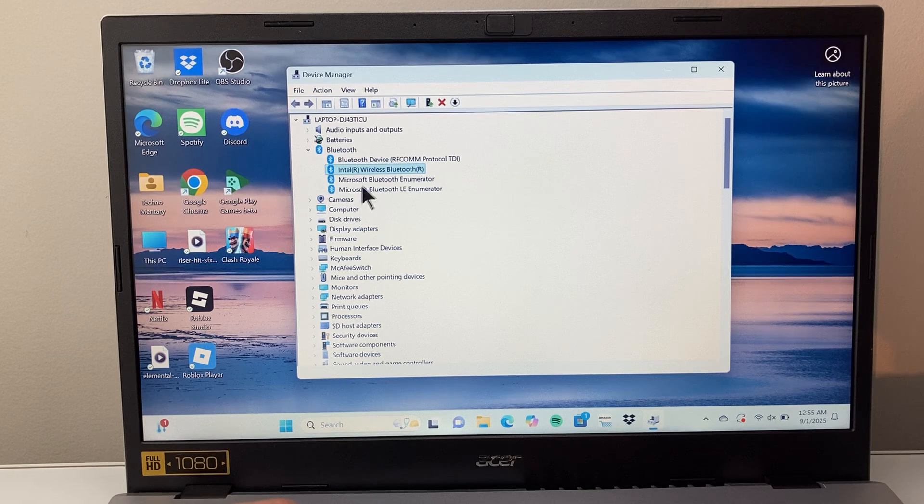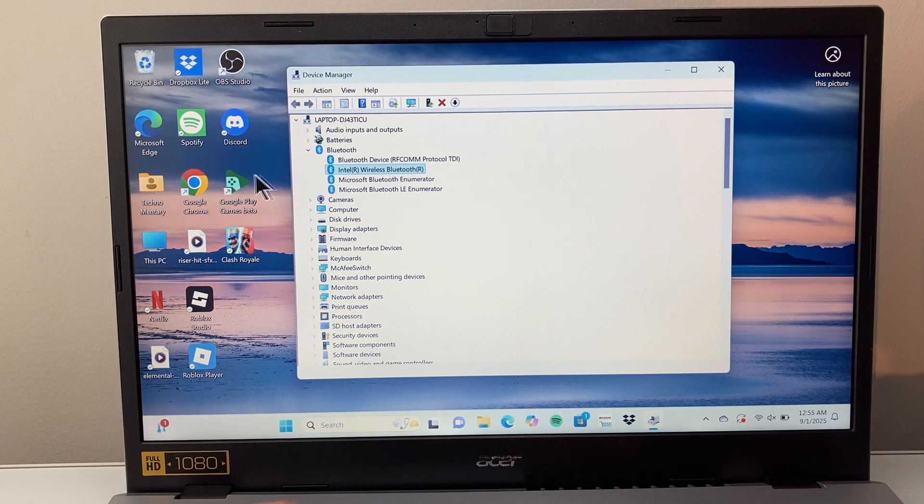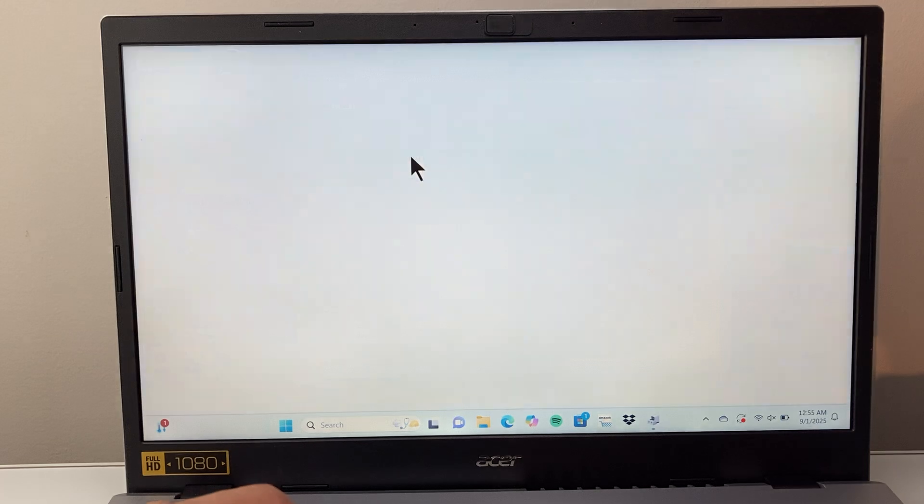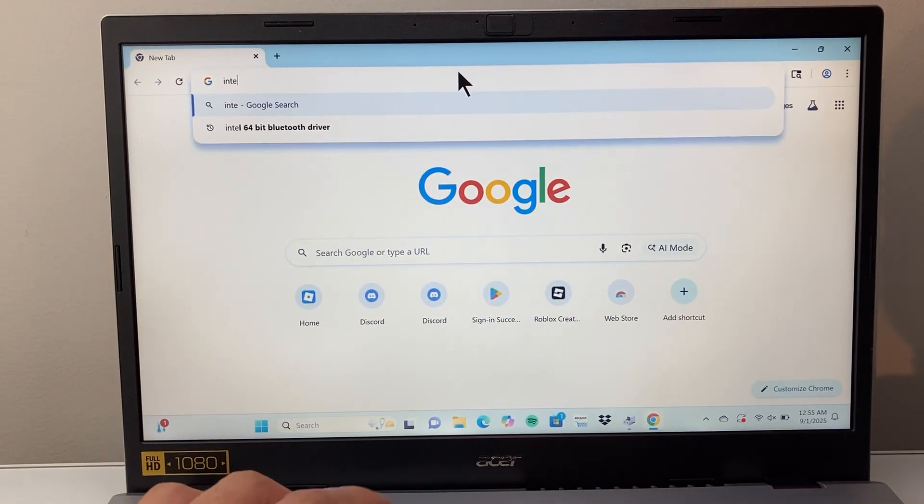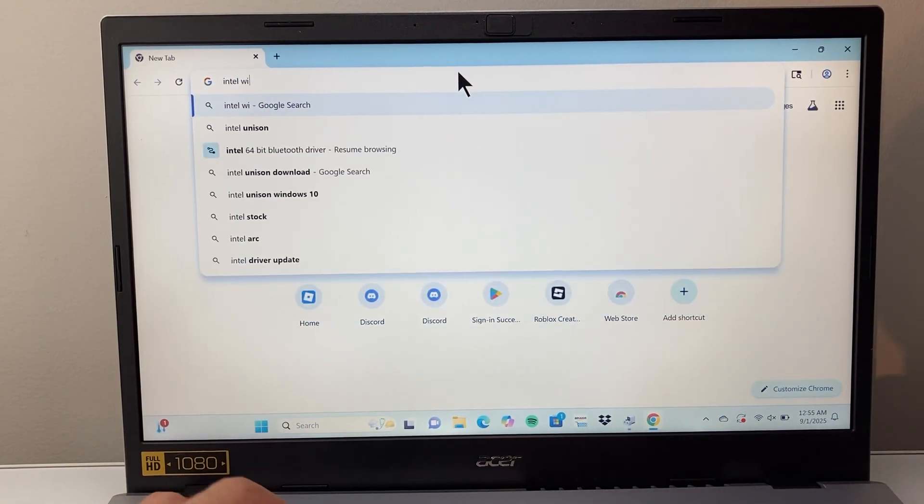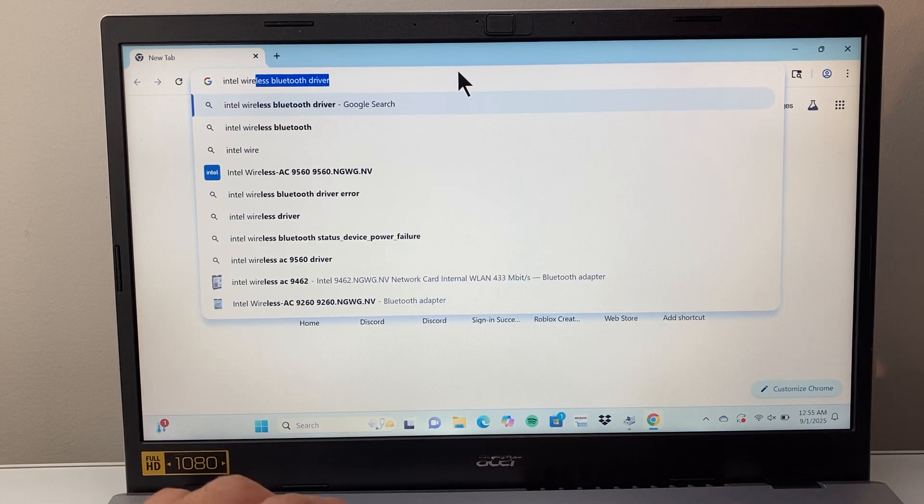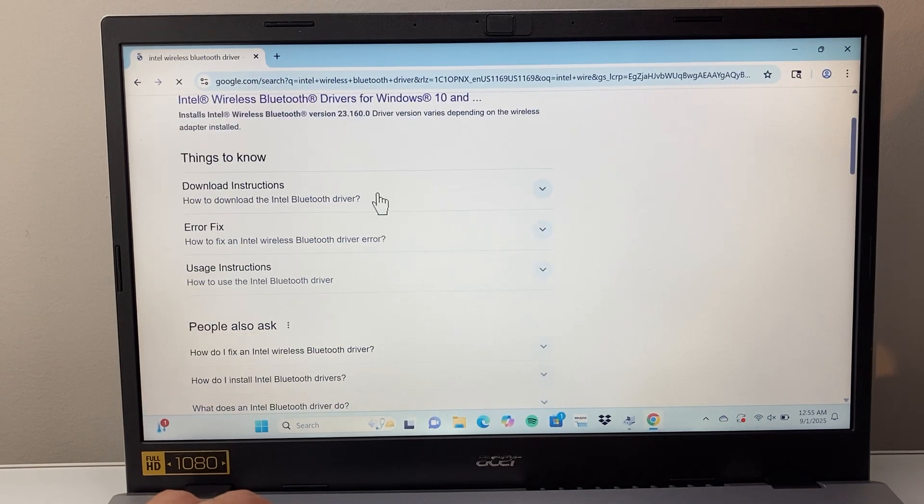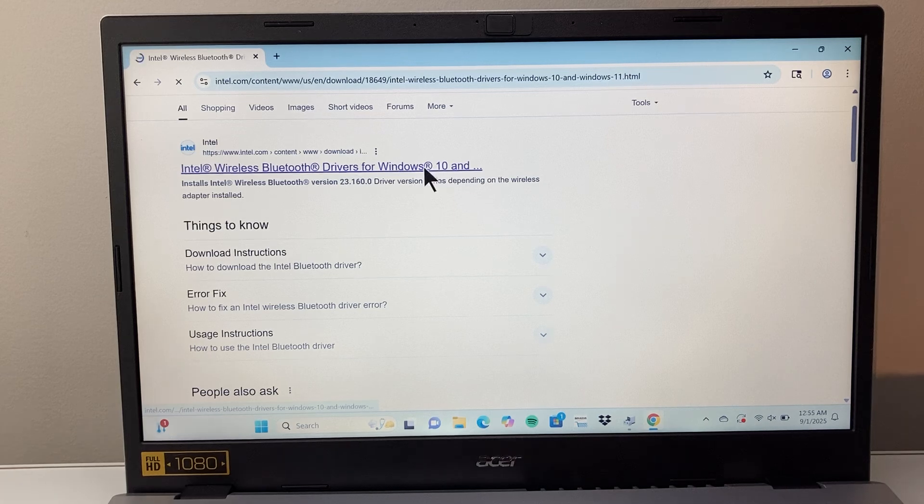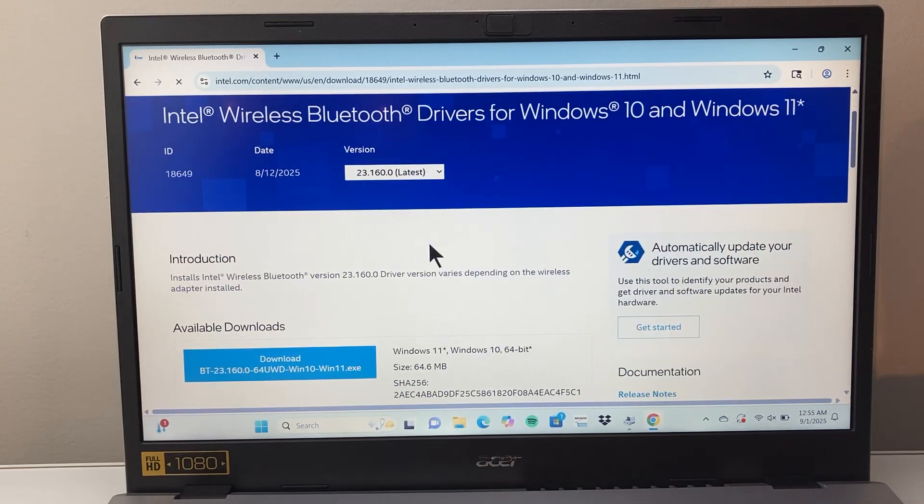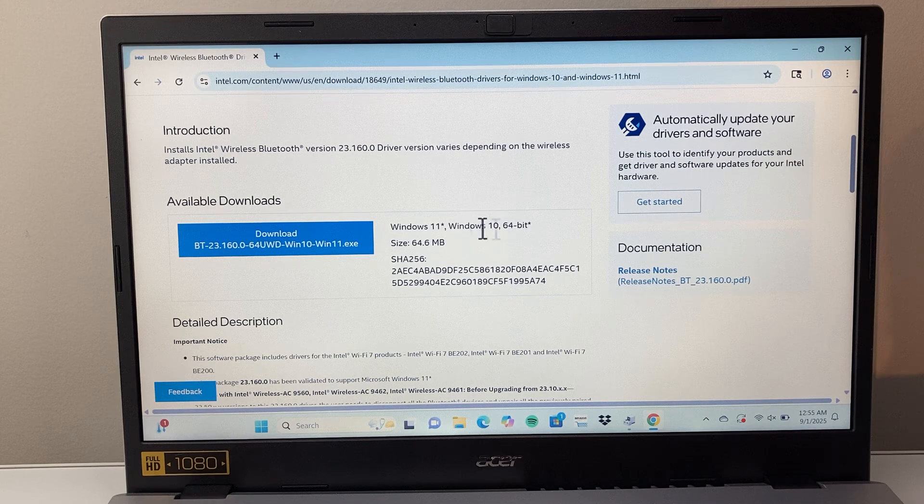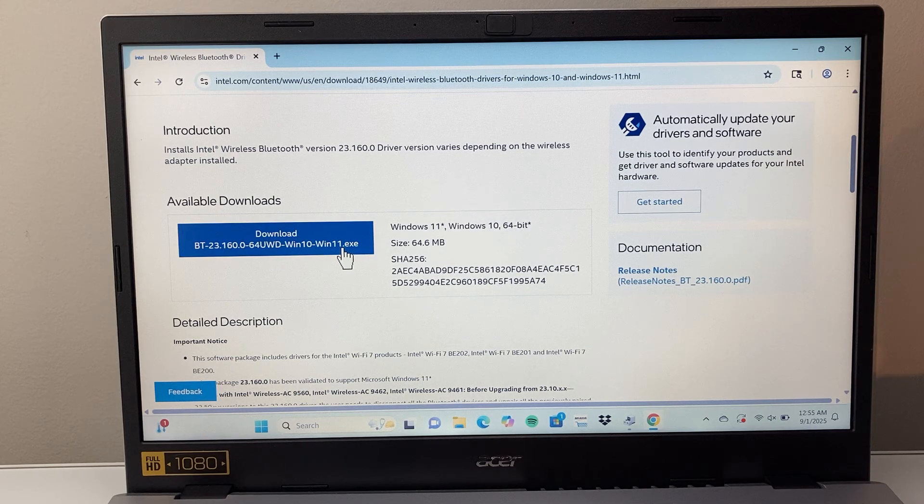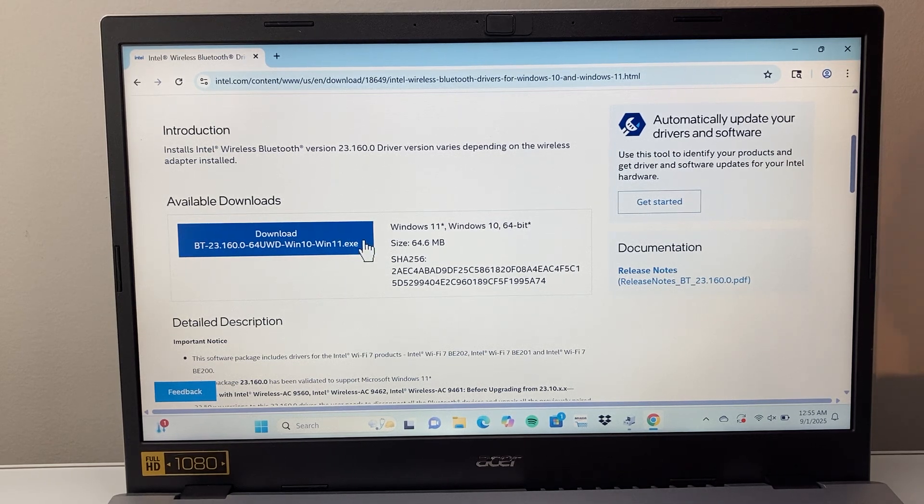So for example, if I wanted to do Intel wireless Bluetooth driver, I would just Google search that. So search for Intel wireless Bluetooth driver. So if you search that, usually the very first page will come up with the driver itself. And then you're going to pick that driver that's compatible with your device. So Windows 11, for example, if I had this driver, I'd go ahead and download this driver.